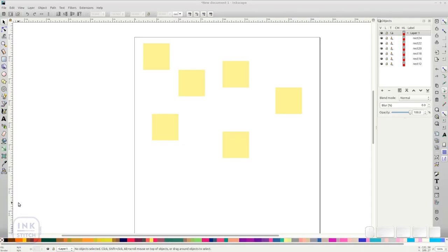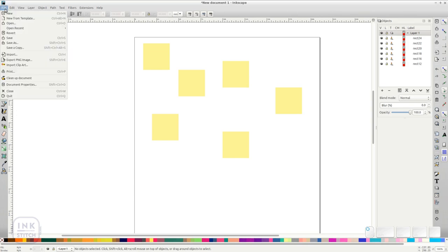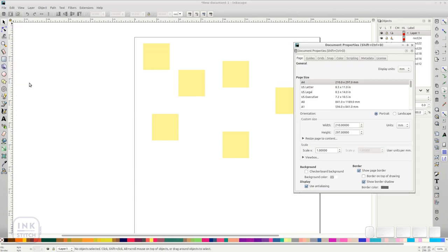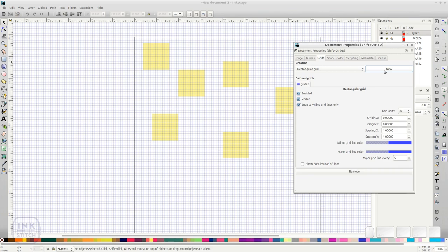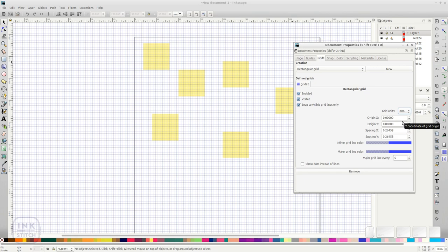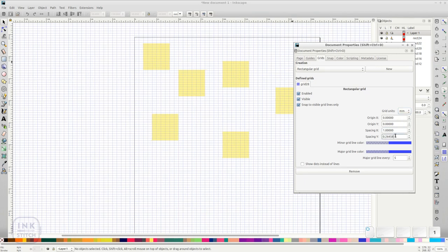You can use grids to align patterns properly. To activate them, open File Document Properties and switch to the Grids tab. Click on New and Change Units to Millimeter. This is the common unit used for stitch length, etc. And set the X and Y spacing to 1.